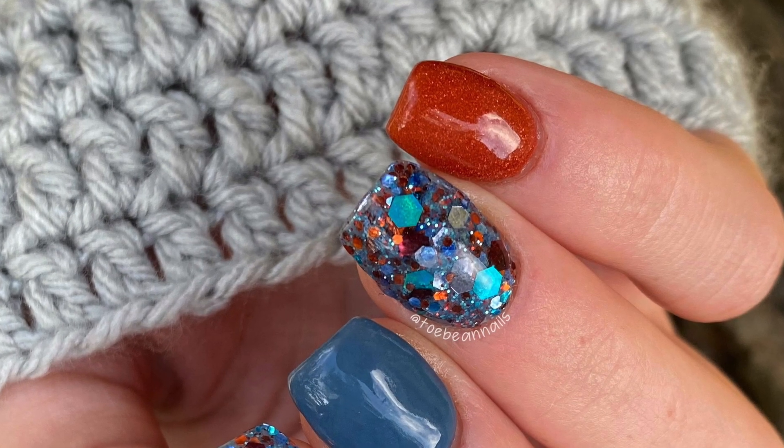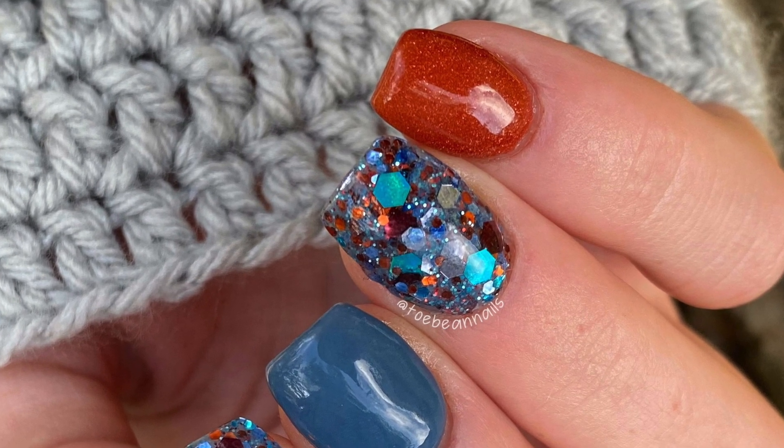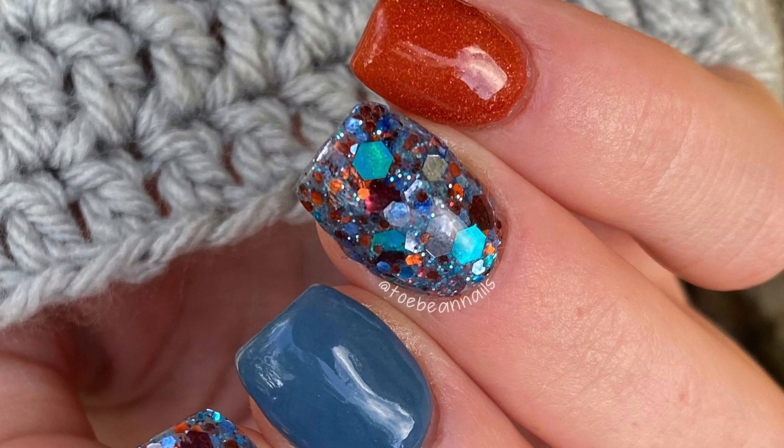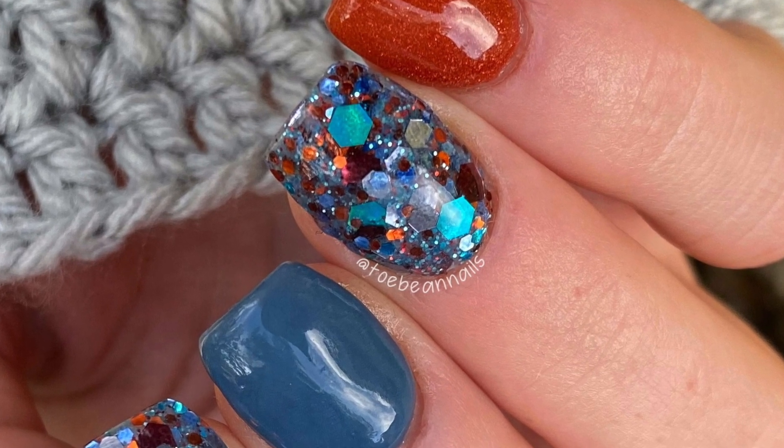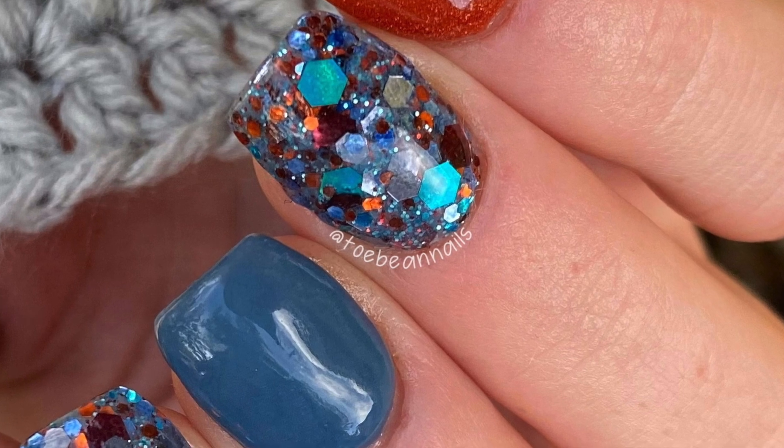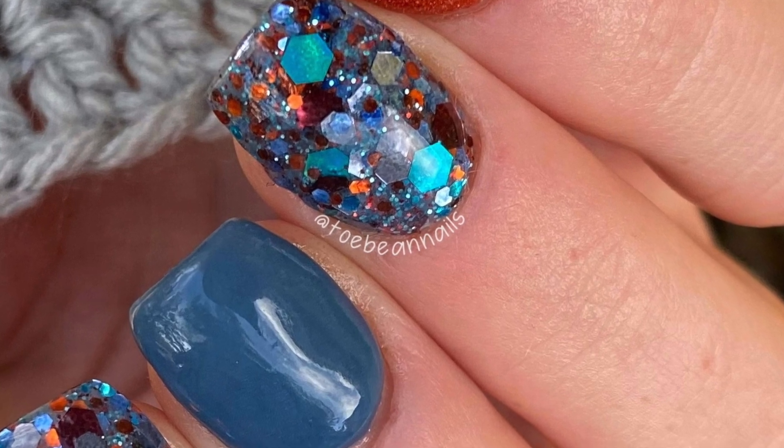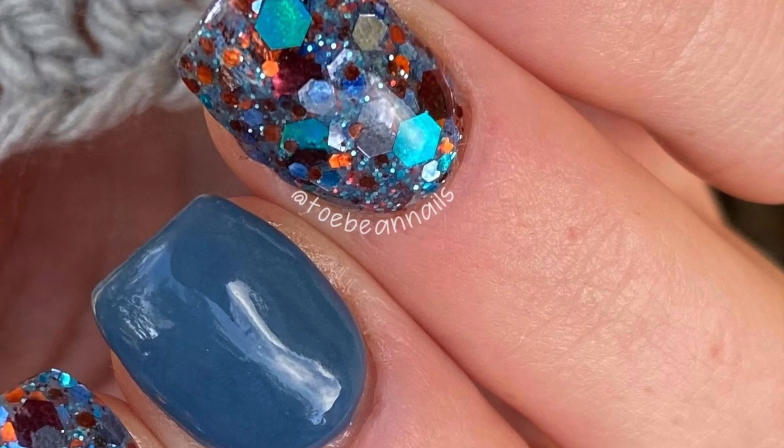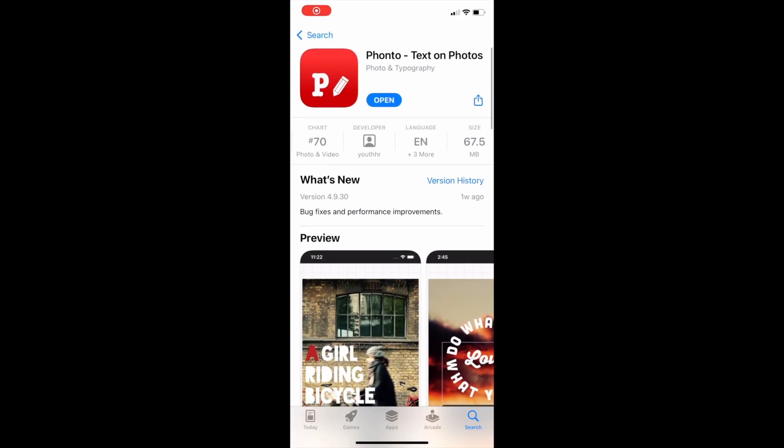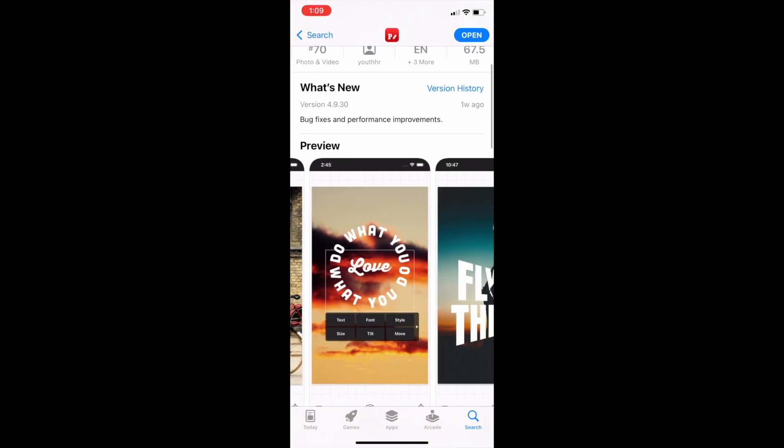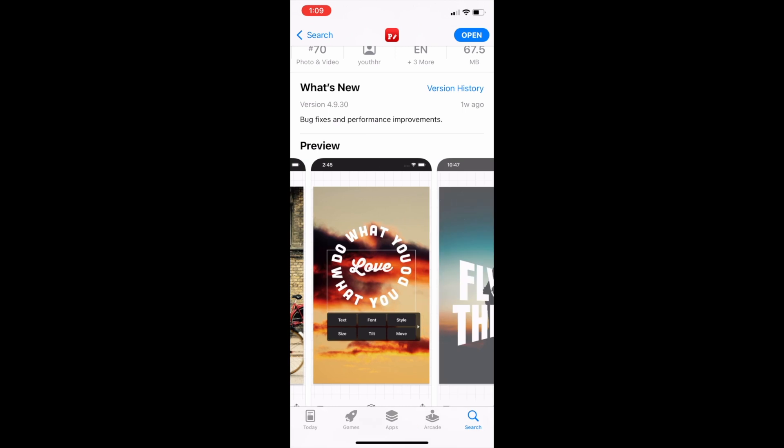Welcome back nail queens! Today I'm going to be showing you how to add a watermark and or text onto your manicure photos so that you can give yourself credit and nobody can steal your work without giving you credit. The app that I'm going to be using here today is called Fonto.